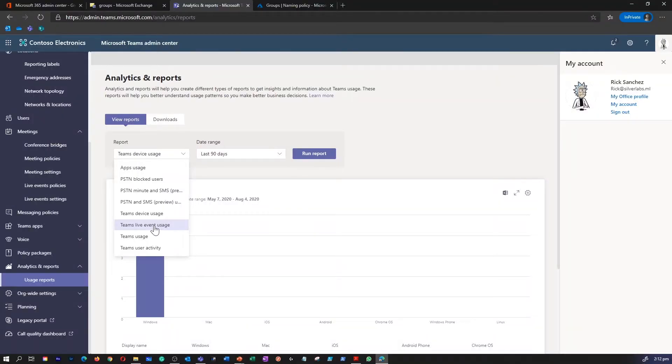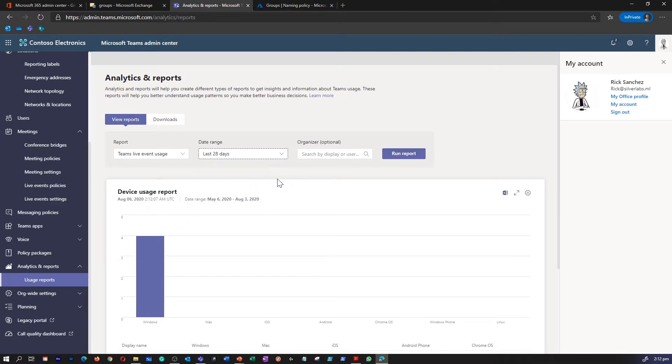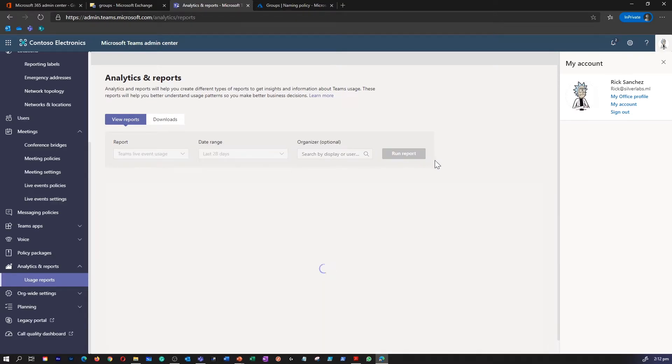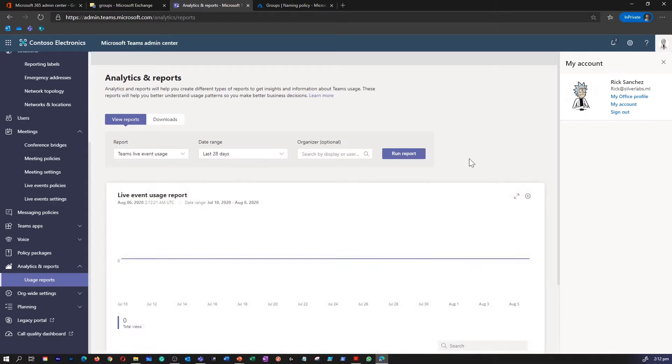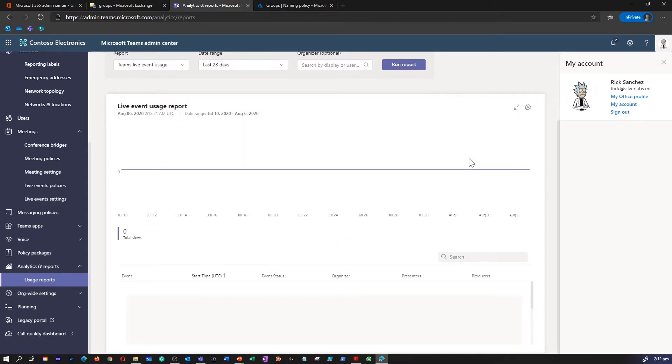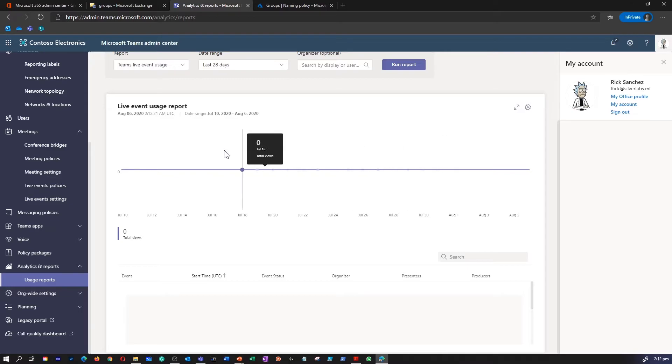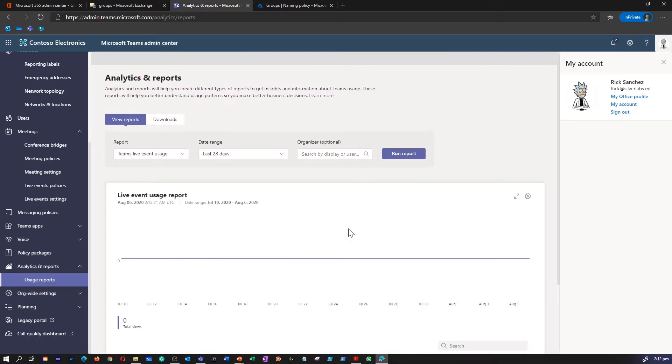Let's explore what Teams Live Event Usage is all about. So you can select Days, click on Run Report. I have not run any Teams Live Event, so I'm really unlikely to see any report. But this is where you would be able to see total views, start time, event status, organizer, presenter, producer, recording settings, production type, etc. All sorts of Live Event Usage report will be visible over here.